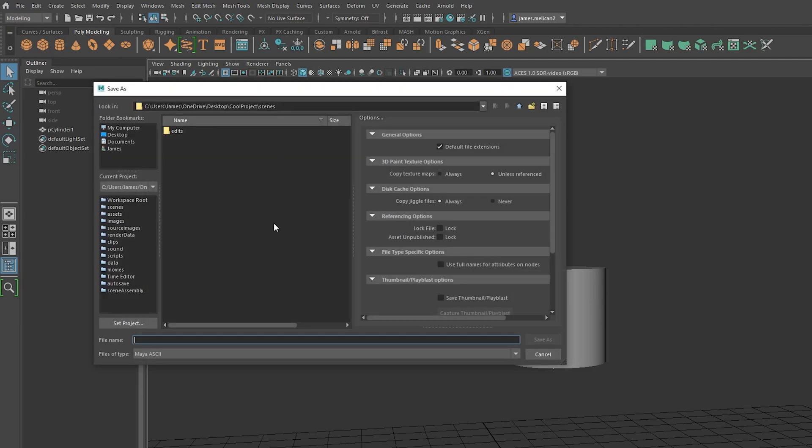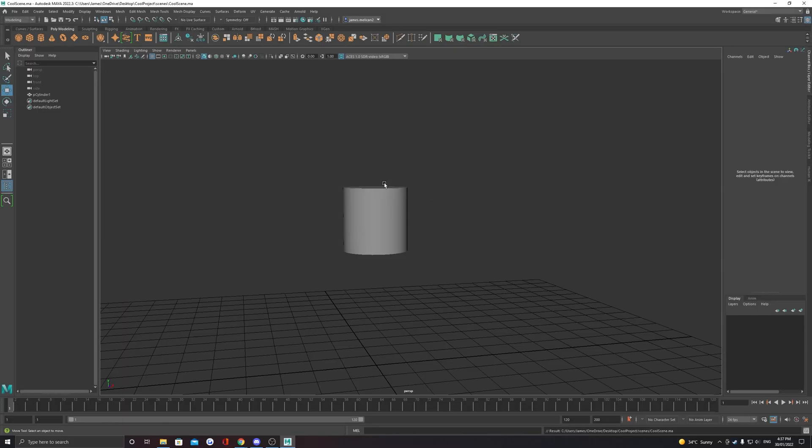First thing to do is save a scene. Just go save as, and it should take you directly to your scenes folder if your project is correct.